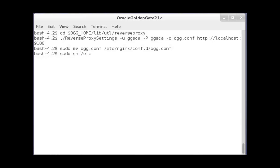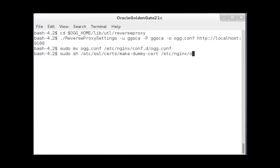Run this command to create a .pem file to generate the SSL certificates for the proxy server. The ogg.pem file is created in the etc nginx folder.